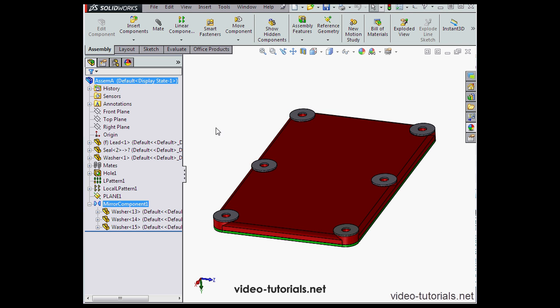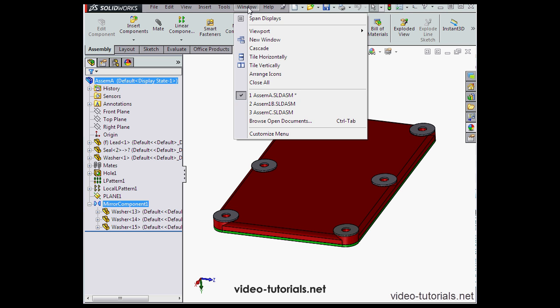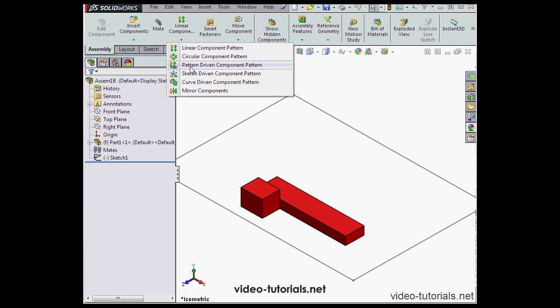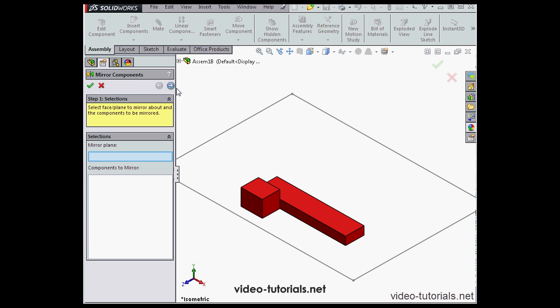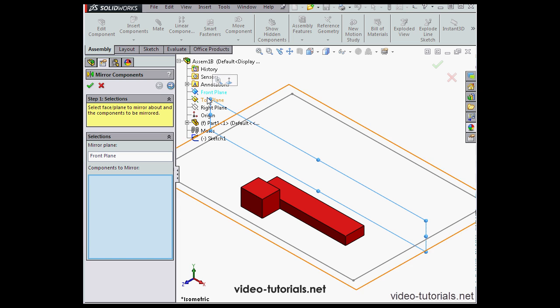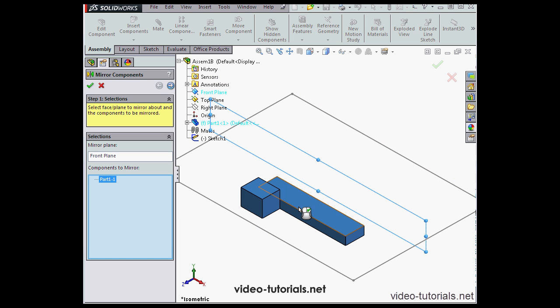Let's take a look at a new example now. I'll go to Assembly 1B. Activate the Mirror Components tool again. Mirror Plane. I'll use the front plane. Components to mirror. I'll select the whole part and then click Next.